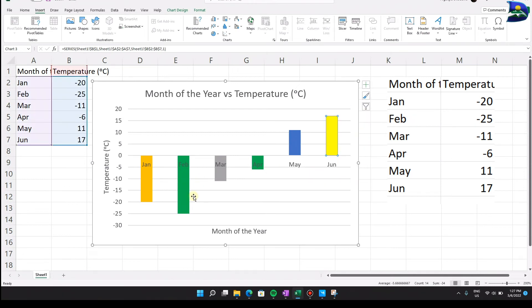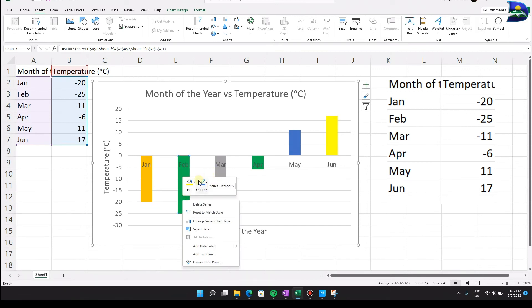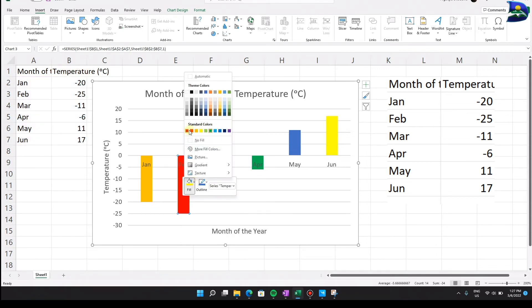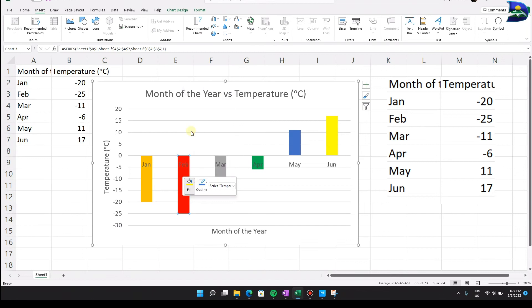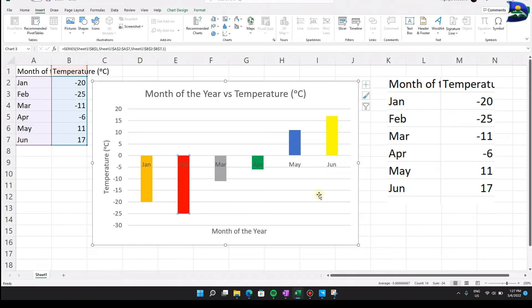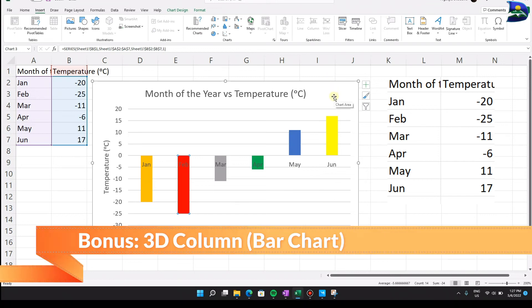For example, May can be gray, June yellow, April green, and February red. Now each month has a distinct color — much better than the default uniform color. This makes the chart visually clear and easier to interpret at a glance.